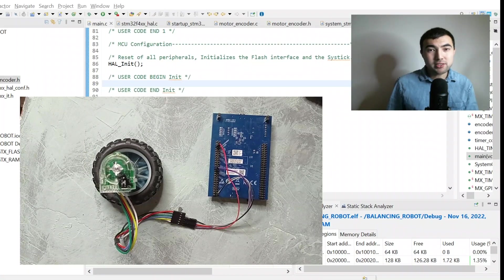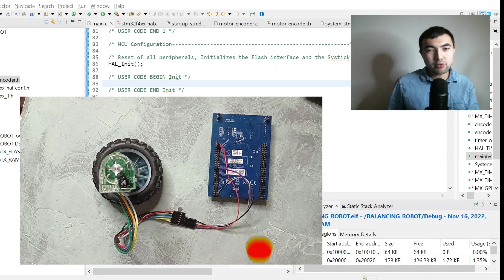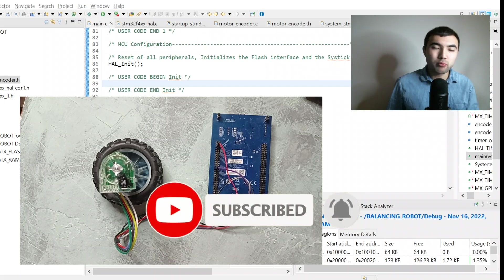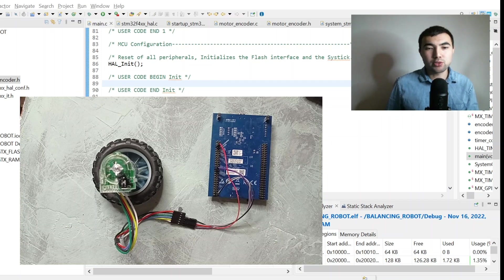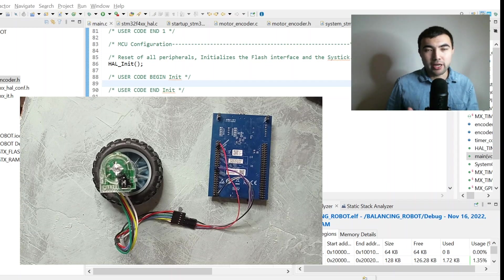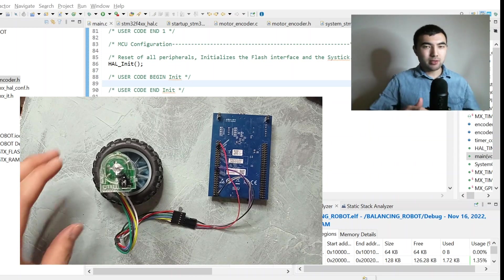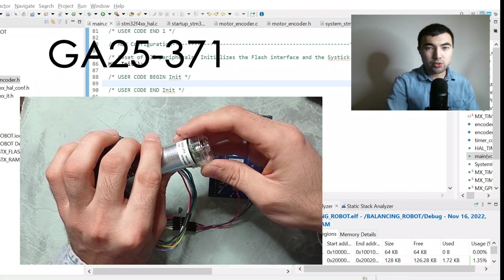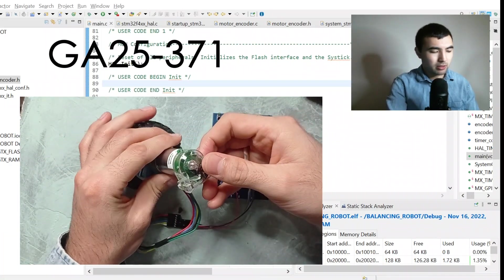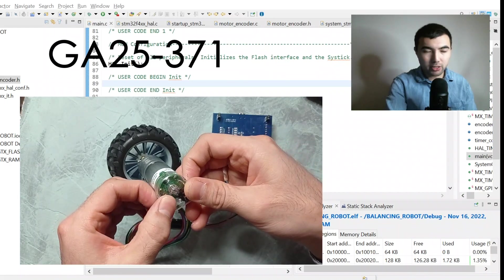Hello guys, this video is about reading encoder measurements using STM32 microcontrollers. Encoders are mostly used along with motors, so you must have encoders if you want to precisely control the angular position and angular velocity of the motor. For this video I'm using this motor, which is quite widespread and very affordable.